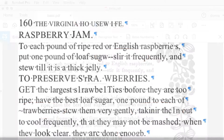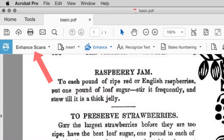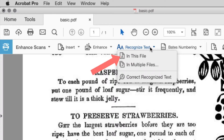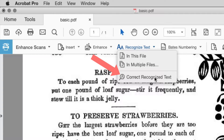Back in Acrobat, I have the Enhance Scans tools available. Click the Recognize Text command and choose Correct Recognize Text.